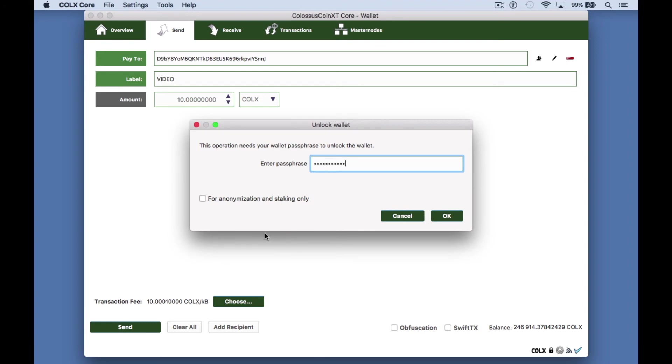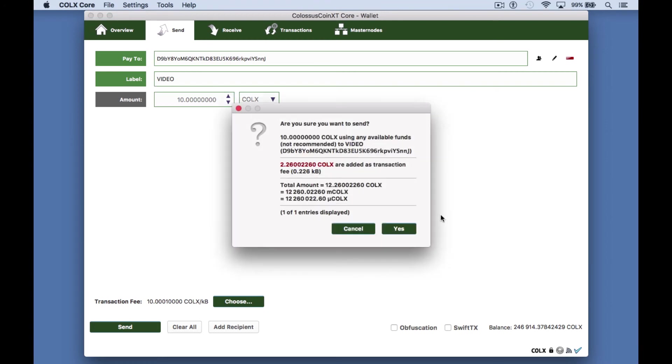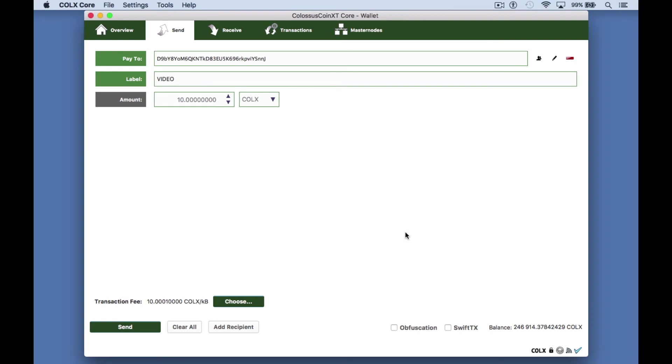Click OK and the wallet will ask if you're sure you want to send the amount and shows you the transaction fee. Click yes to send the transaction.